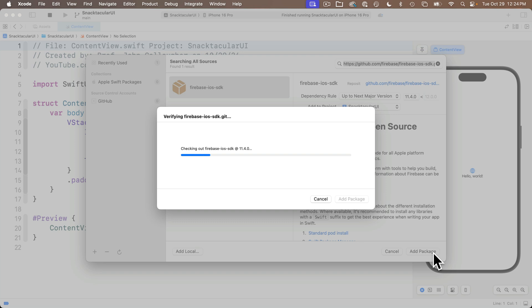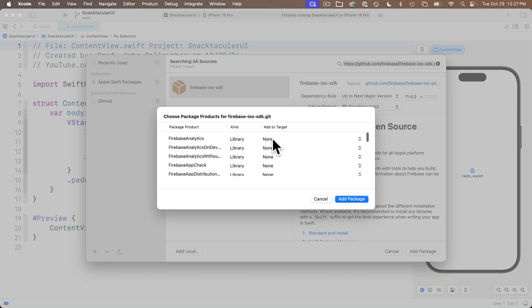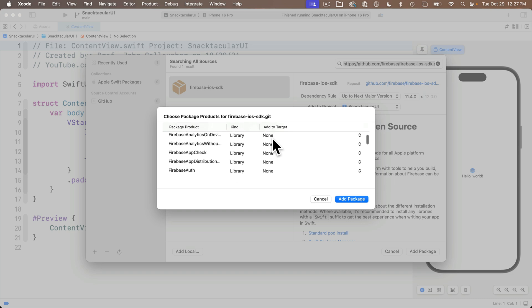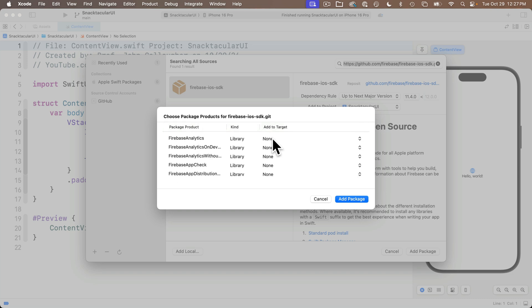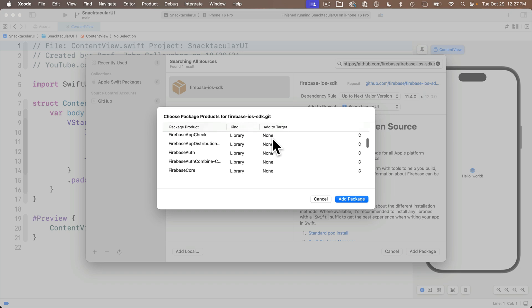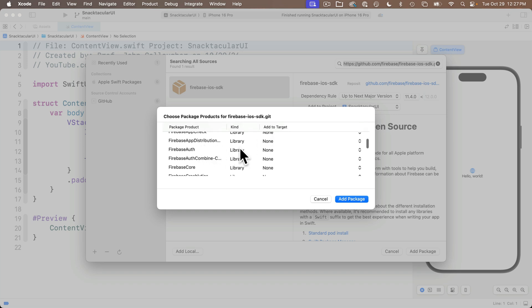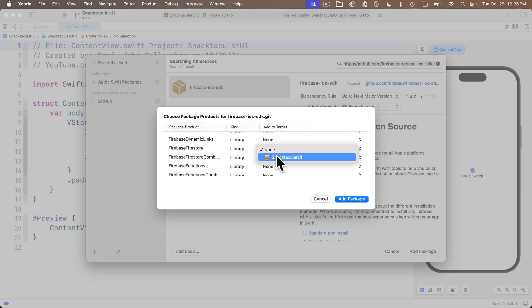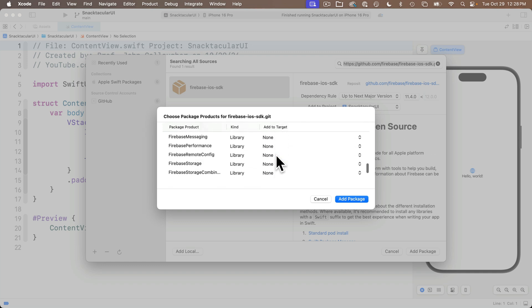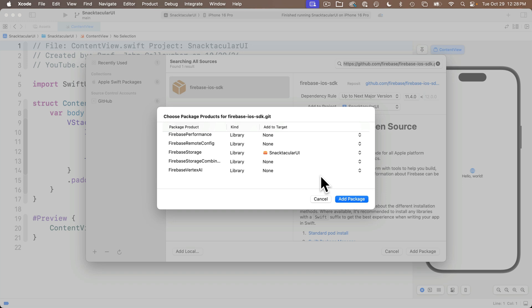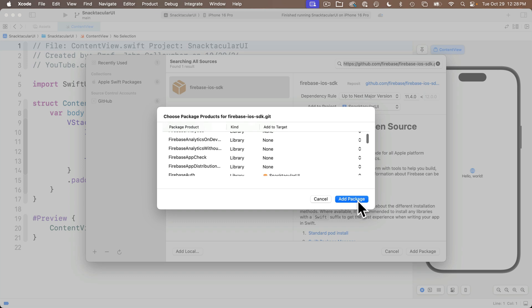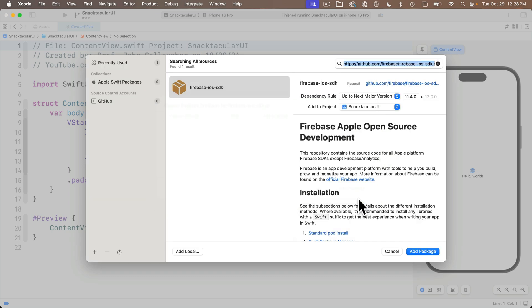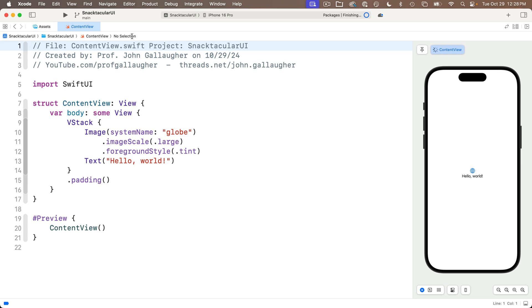You'll eventually see a place where you can choose the parts of the Firebase Toolkit to install. We're going to install three parts: Firebase Auth (A-U-T-H), which handles authentication and validates logins; then Firebase Firestore; and Firebase Storage. For each, pull down the Add to Target column and select your app's name. That's all we need for this tutorial. If you need other packages in the future, you can always return to this screen and install them later. Click Add Package to install the Firebase-enabling code into your project.